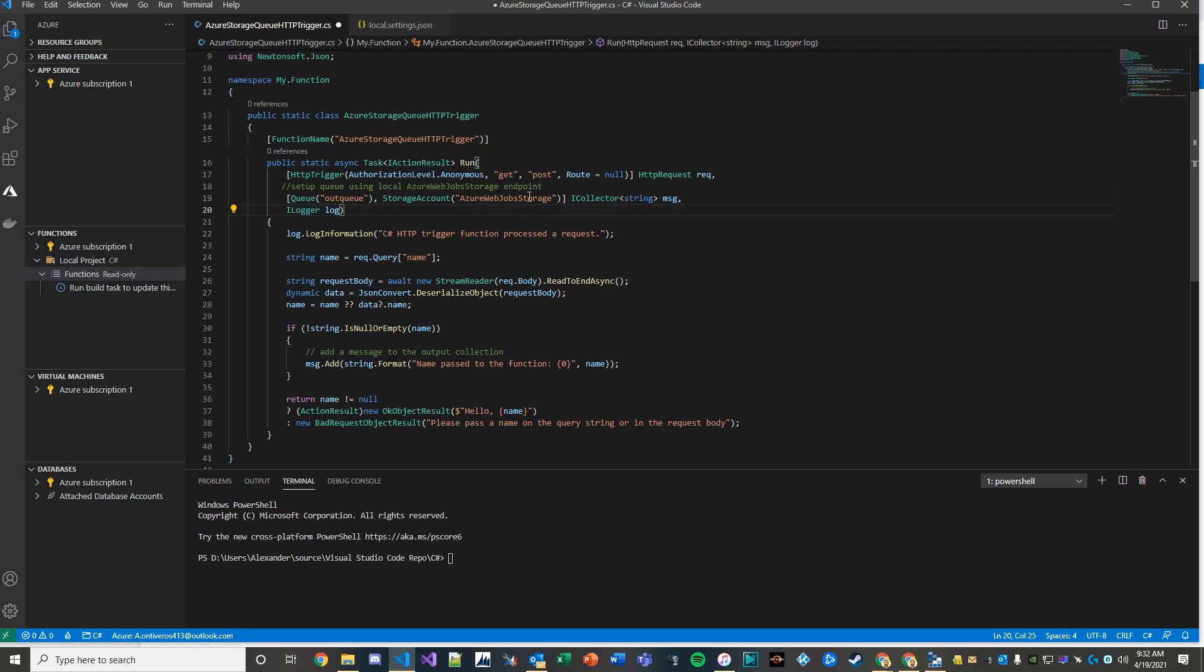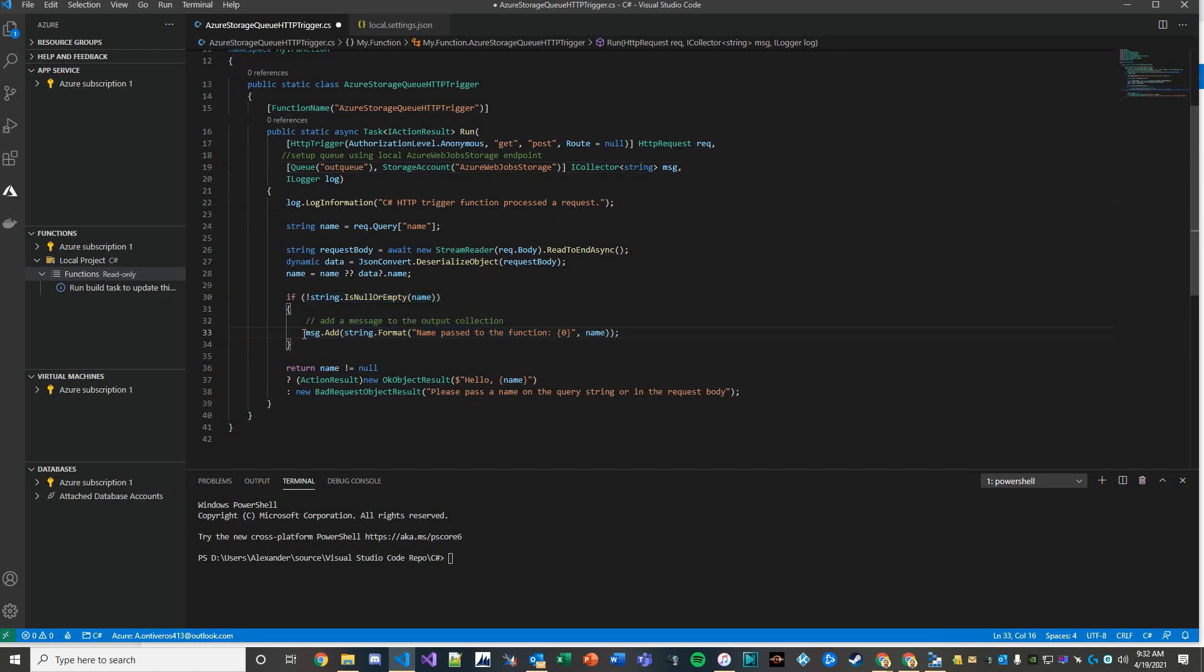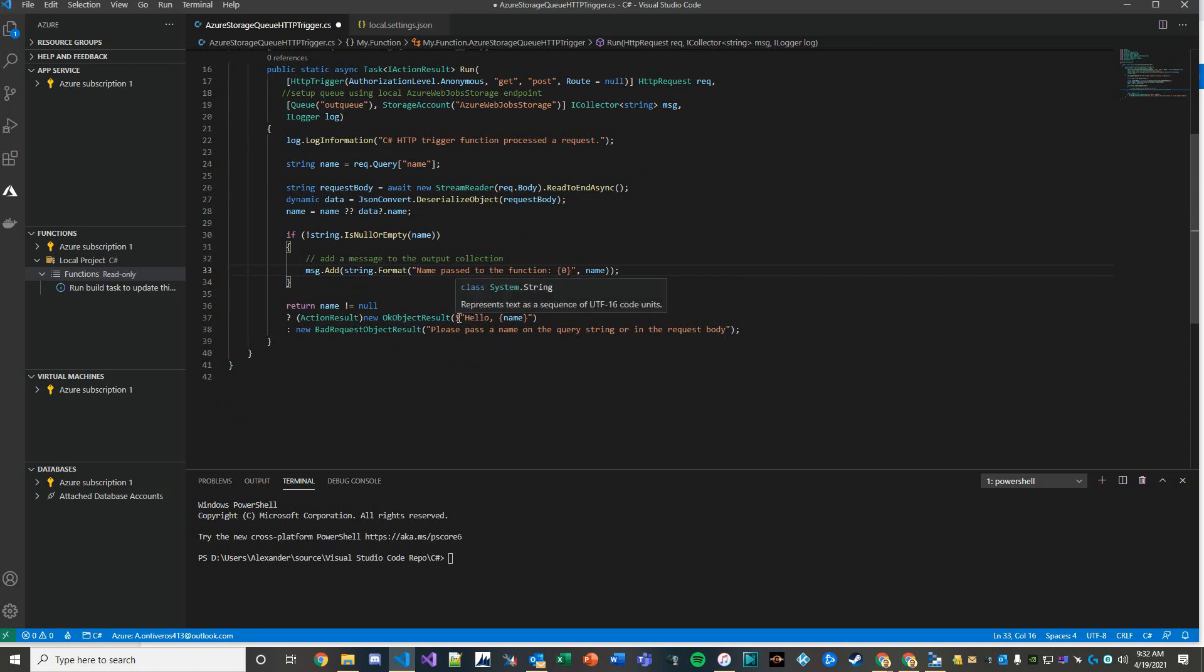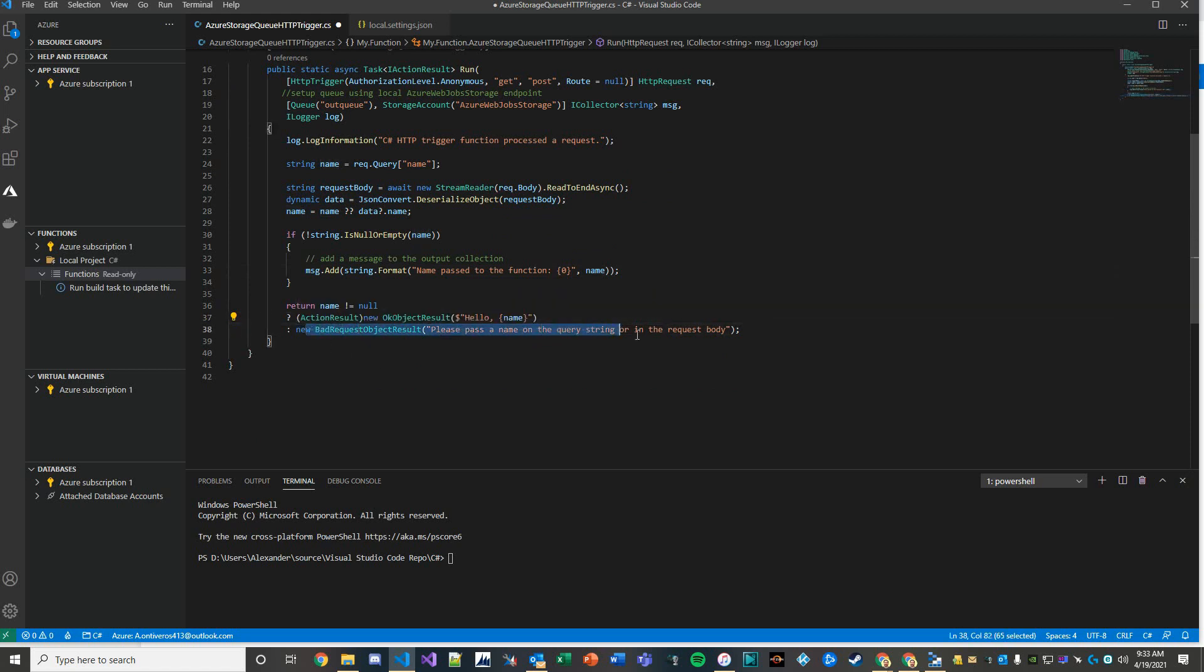We have some validation logic just checking to see if our messages are set up the way that we want them to be. Then in the return, we have an action result that when this is successful it'll say hello and then whatever value passed into the name.